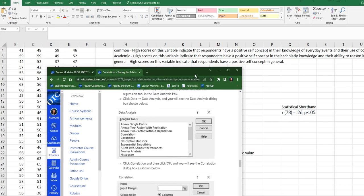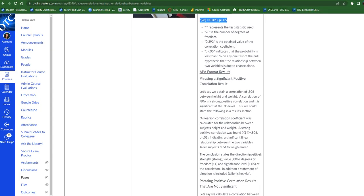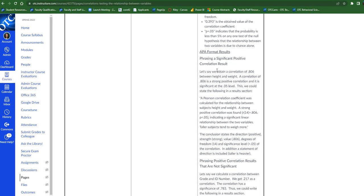Now the second piece of our APA format is phrasing a result. There's lots of options here.